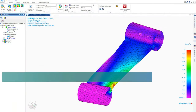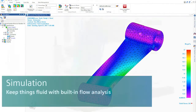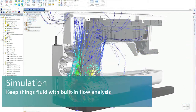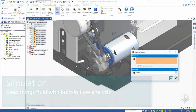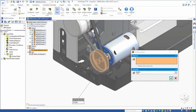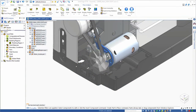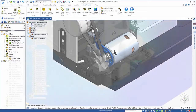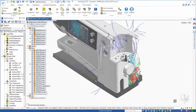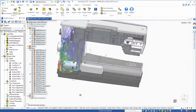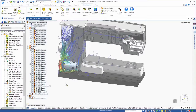With a fully integrated simulation environment, there's no need to transfer data between different tools. Solid Edge simulation is easy to use for the designer and powerful enough for the specialist, enabling accurate and fast simulation from fluid flow to heat transfer simulation and analysis.